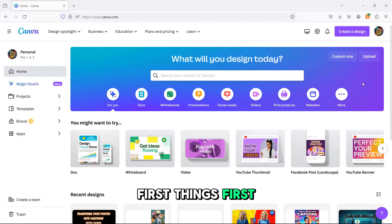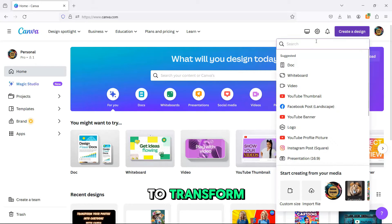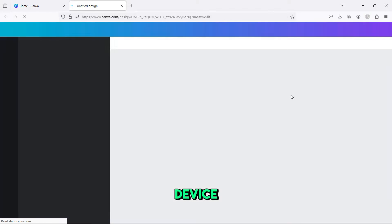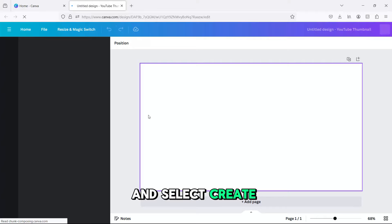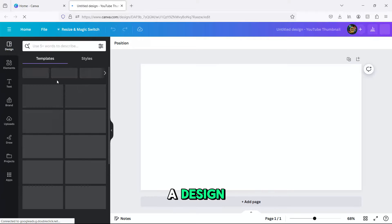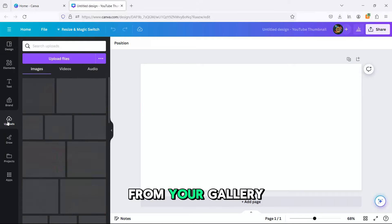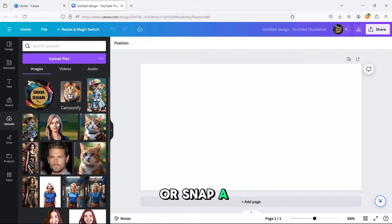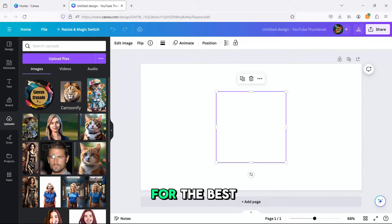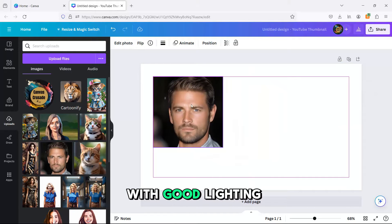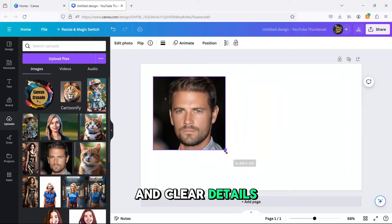First things first, let's pick the photo you want to transform. Open the Canva app on your device and select Create a Design. You can choose an existing photo from your gallery or snap a new one. For the best results, use a photo with good lighting and clear details.